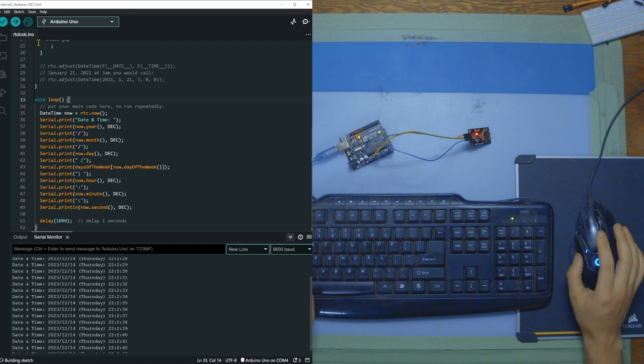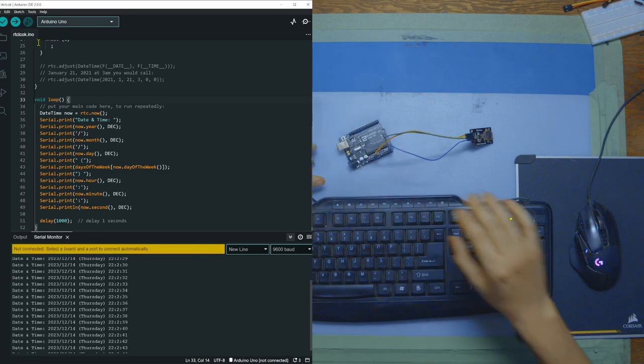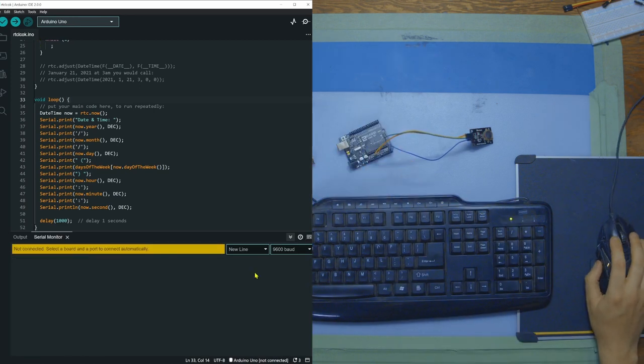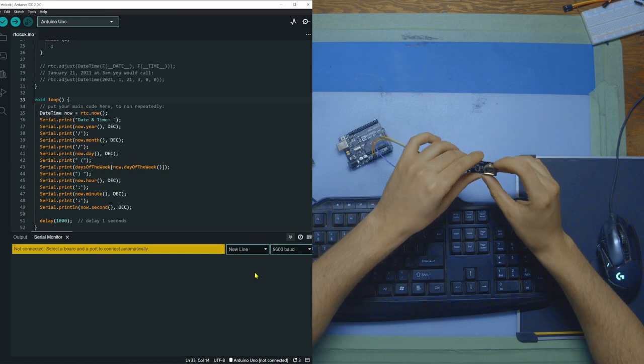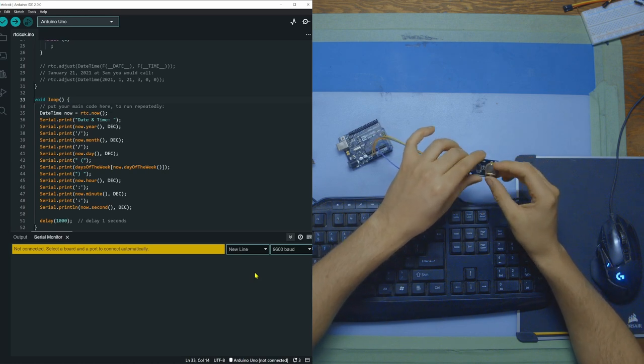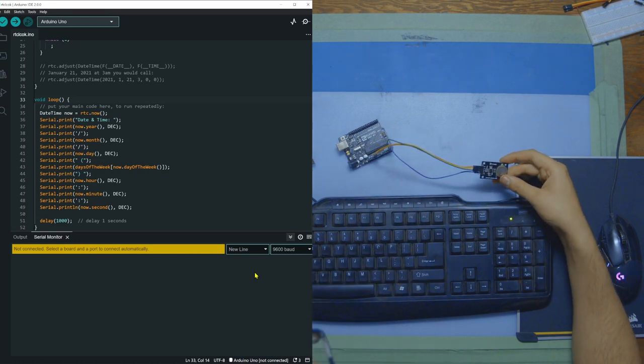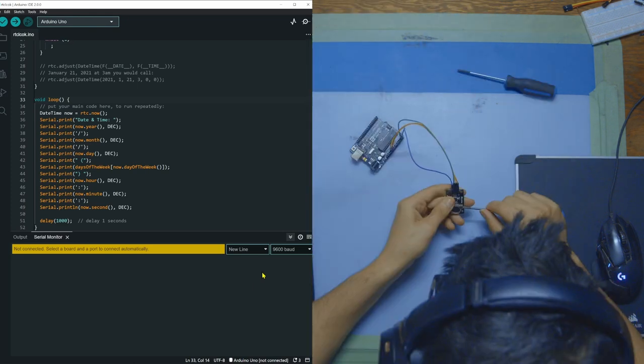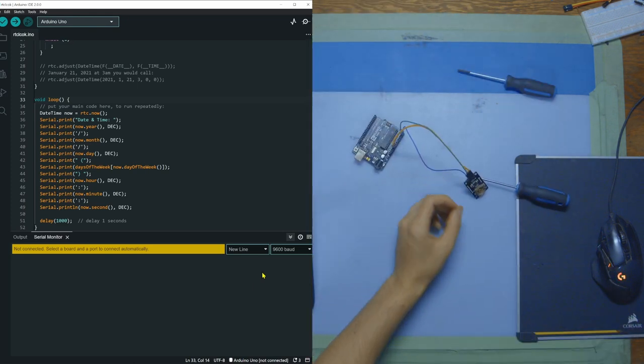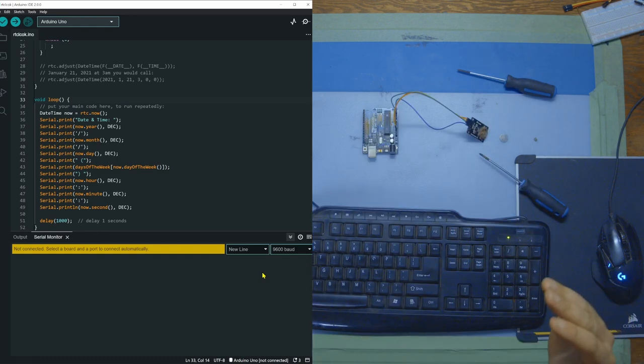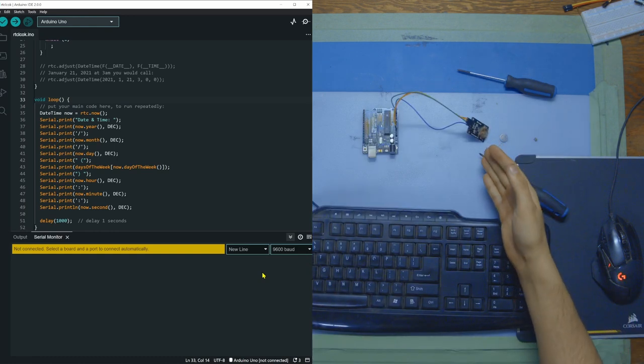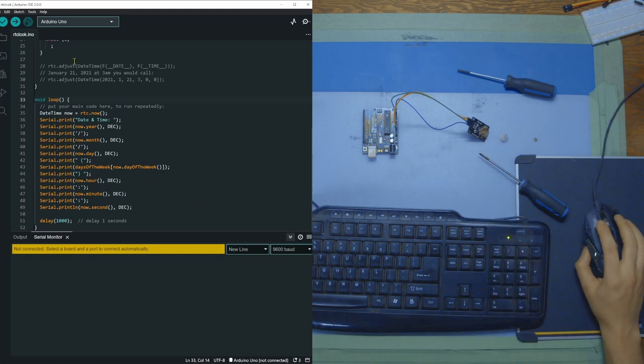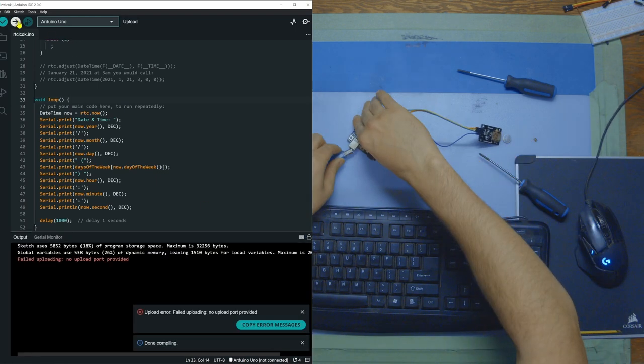But what if we unplug the Arduino so that it stops printing the time. Then we go to the RTC module and we actually remove the battery. Now I might need some tools to do this, but we're going to make it happen. Looks like I broke it, but we should still be good to go. So now the battery is out. The RTC module is not running. So let's wait a little bit and then I'm going to upload to the board again.